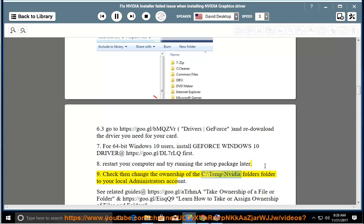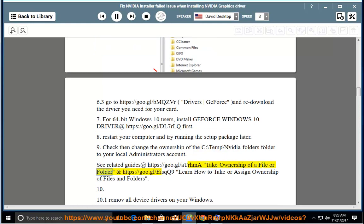Step 9: Check then change the ownership of the C:\temp\NVIDIA folder to your local administrator's account. See related guides at https://goo.gl/ATRHMA — Take ownership of a file or folder, and https://goo.gl/EISQQ9 — Learn how to take or assign ownership of files and folders.